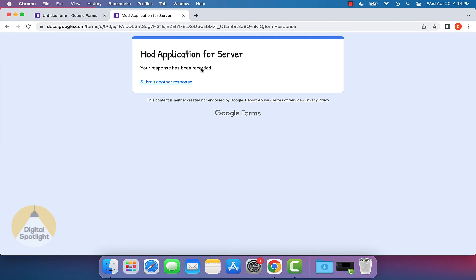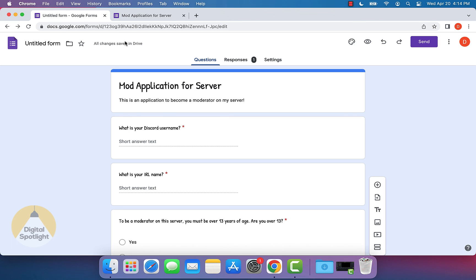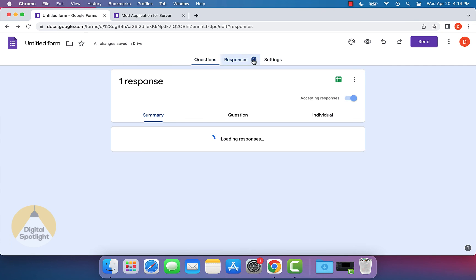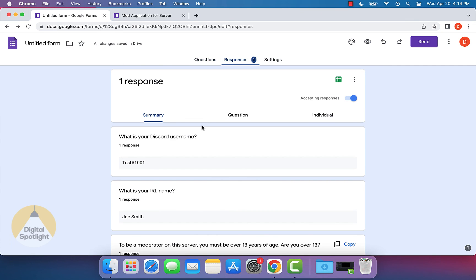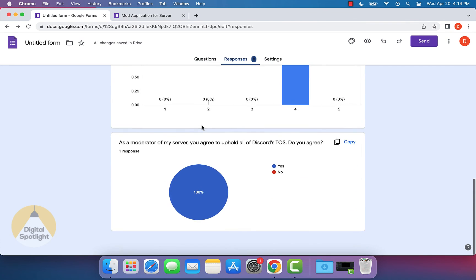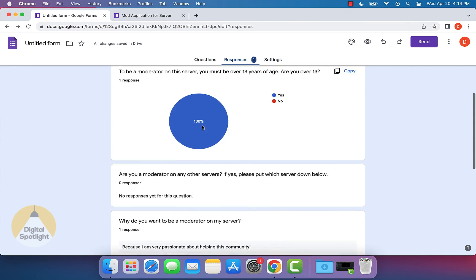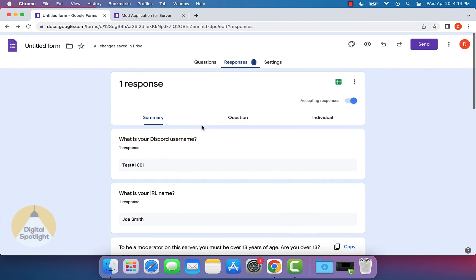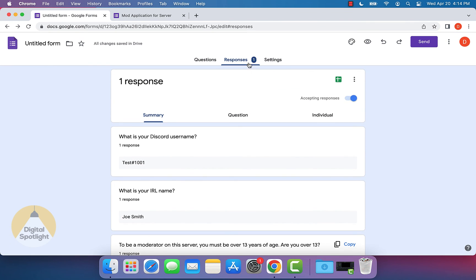And so let's say someone then went and submitted their application. On our end we would actually see under the responses tab, it says one, so we can click that and then we can go ahead and see this person's response. And then once we have a lot more responses, we can actually go through and look through each response and then be able to decide who we want to be the actual mod for our server.